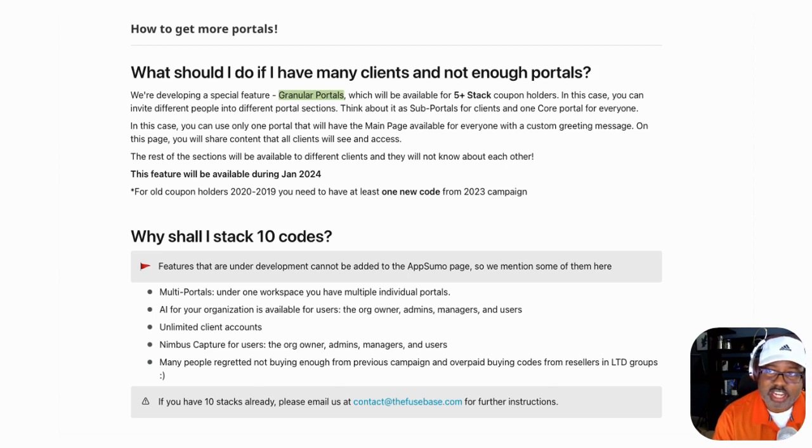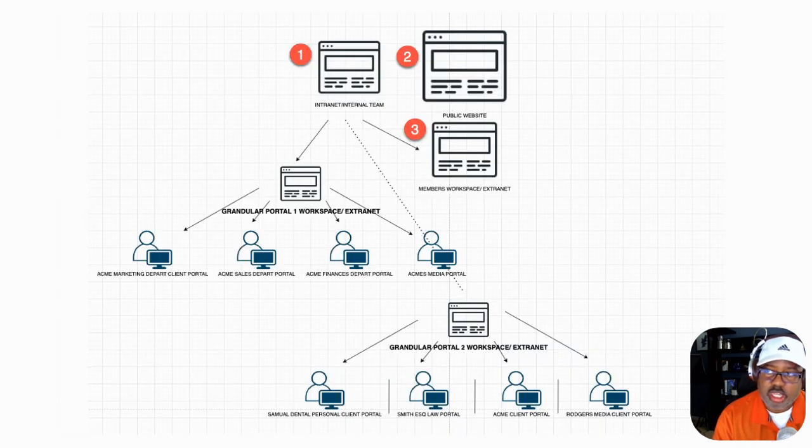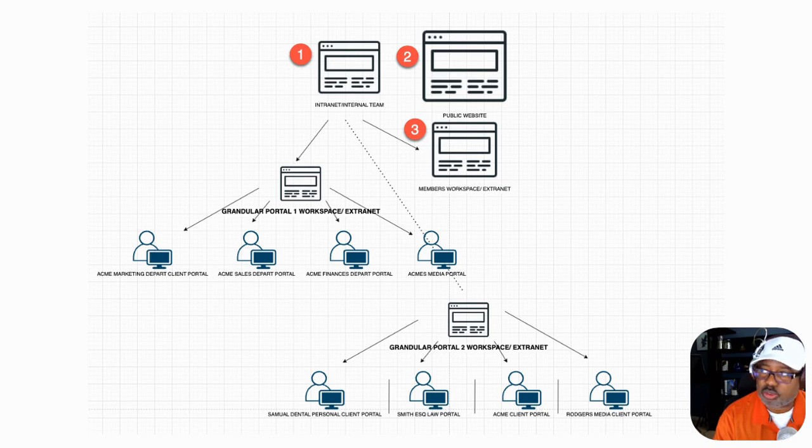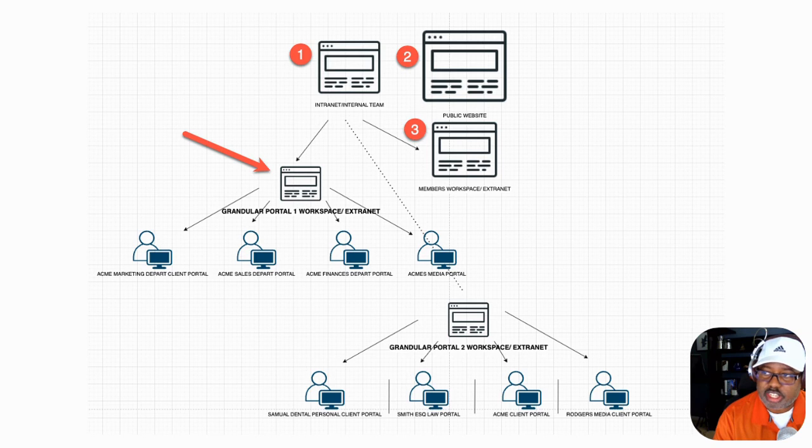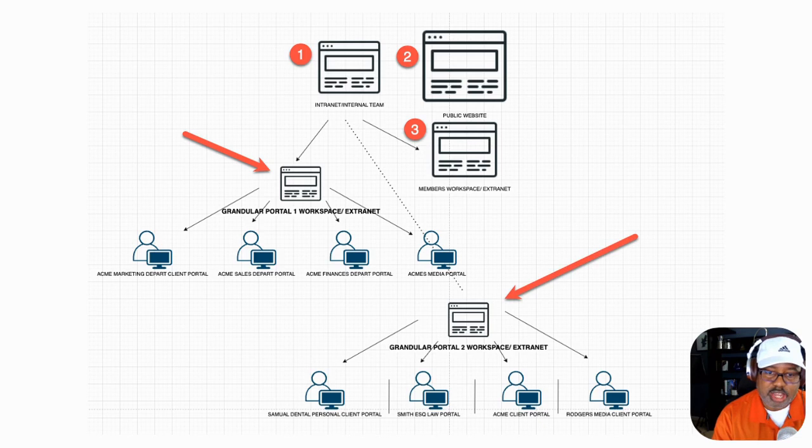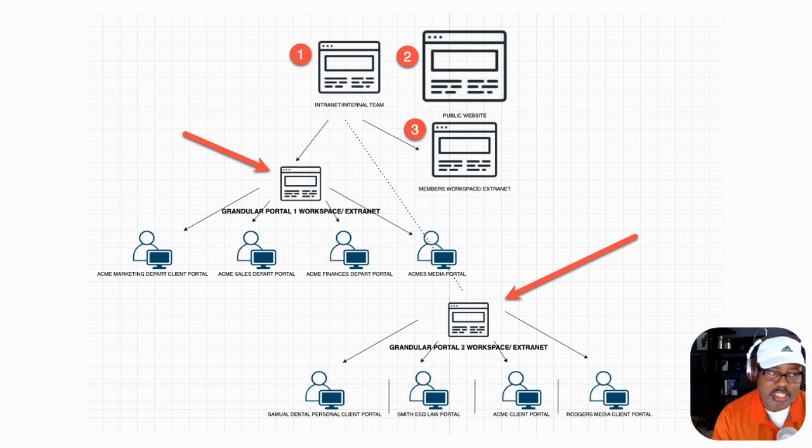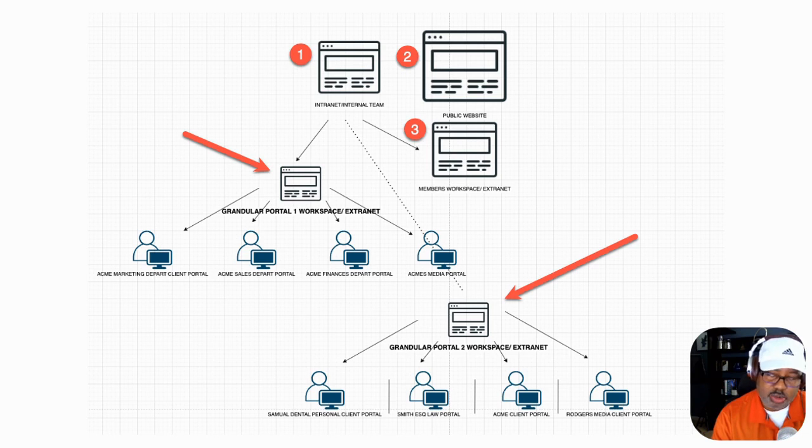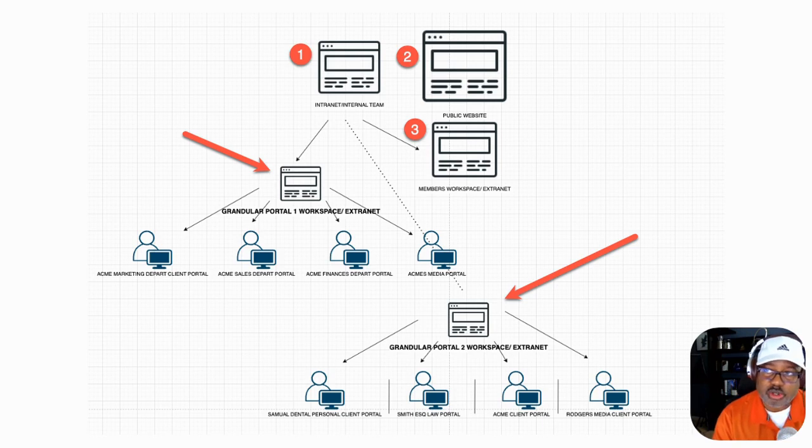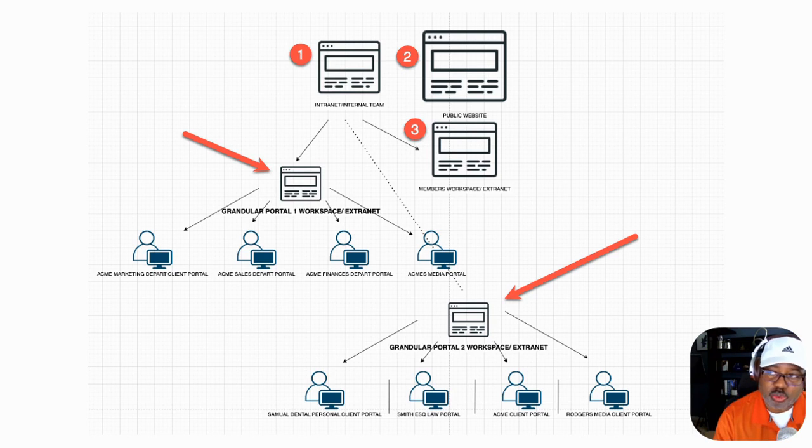Now, what are granular portals, which will be available for five-plus stack coupon holders? This is directly from their website that they have available to all of their users. In this case, you can invite different people into different portal sections. Think about it as subportals. So what happens is when you go here, when you get the five coupons, you actually have access to what's called granular portals. This is a granular portal here for the examples, and this is a granular portal here. Granular portal means that you can have a hierarchy level of different portals for different clients.